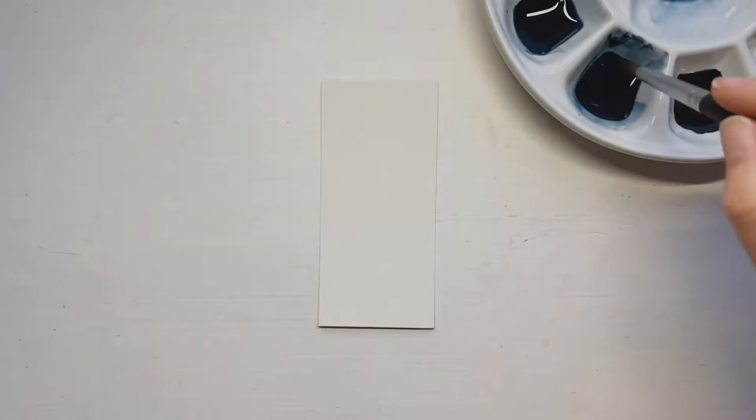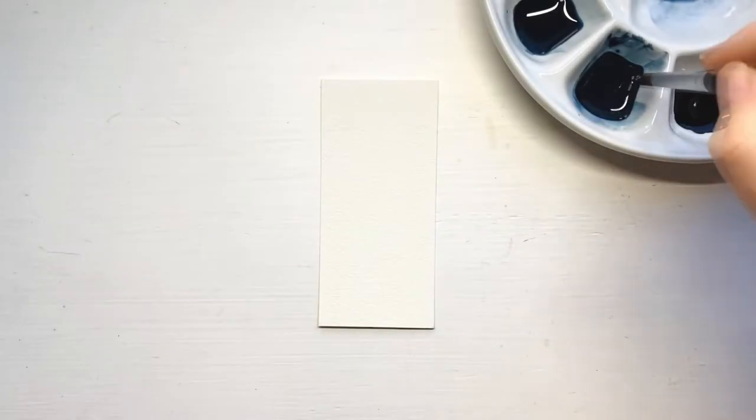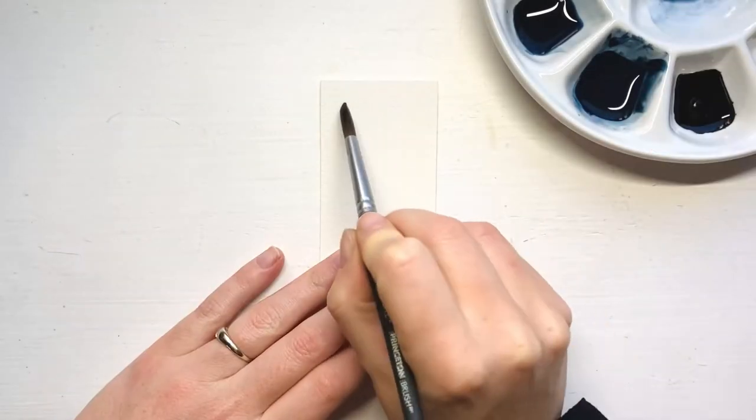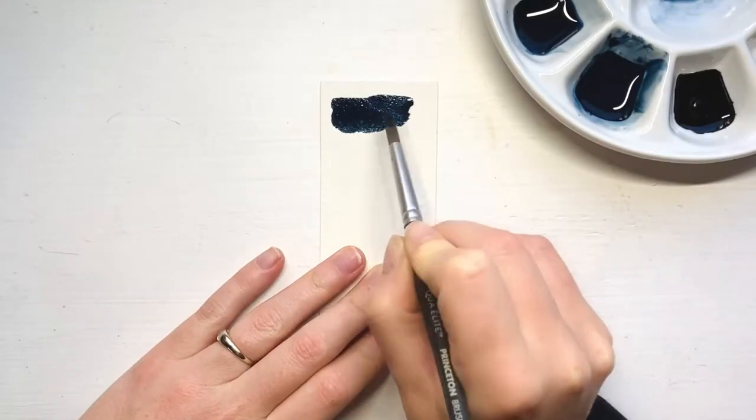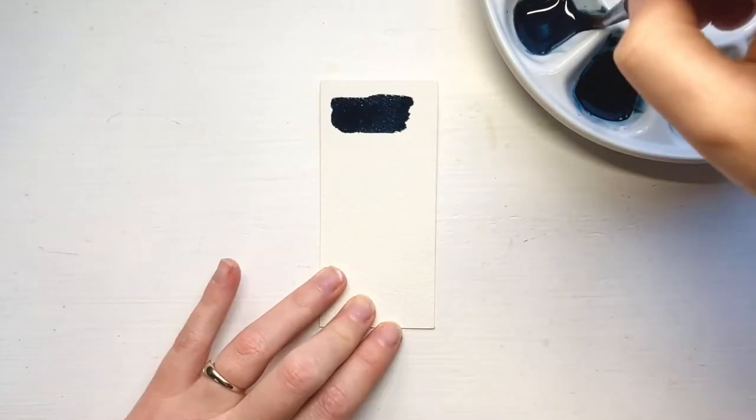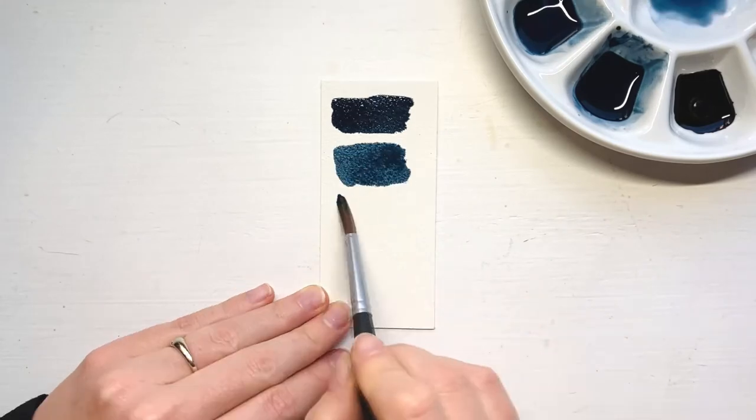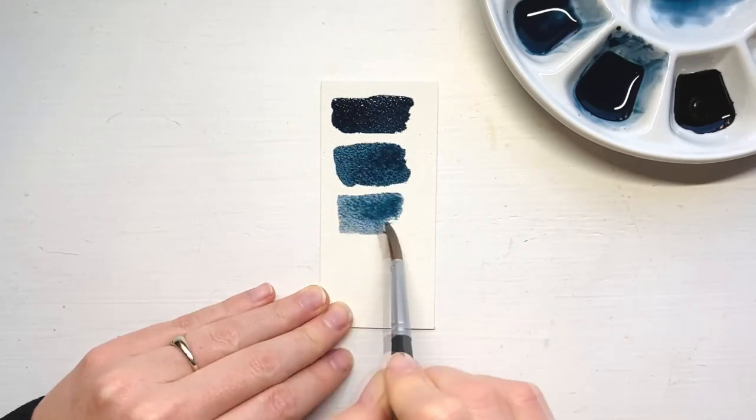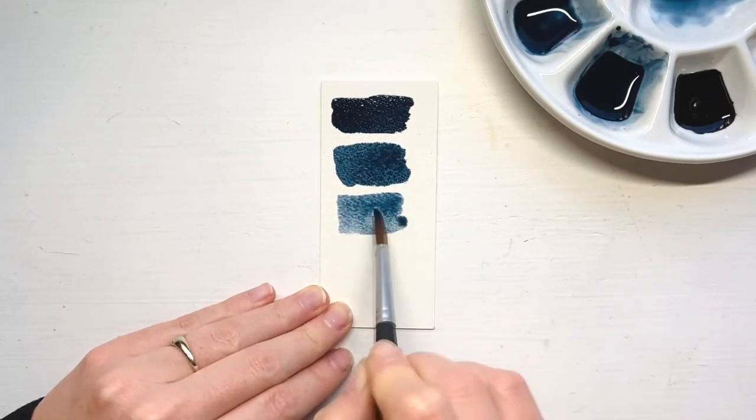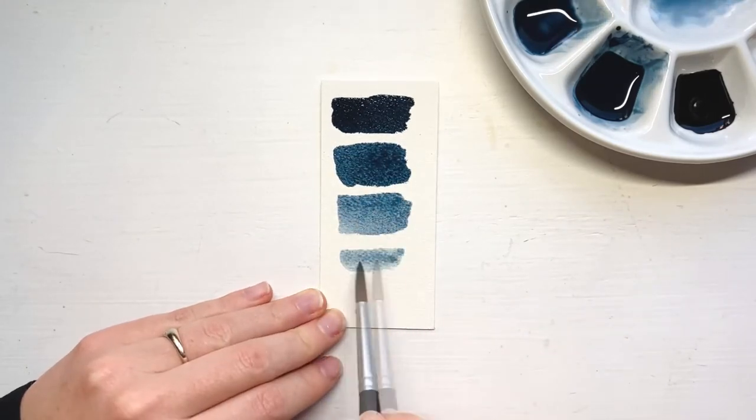Since this piece is a monochrome painting, we'll be using several shades of just one color. You can pick any color you like, but I'm using indigo blue in this tutorial.